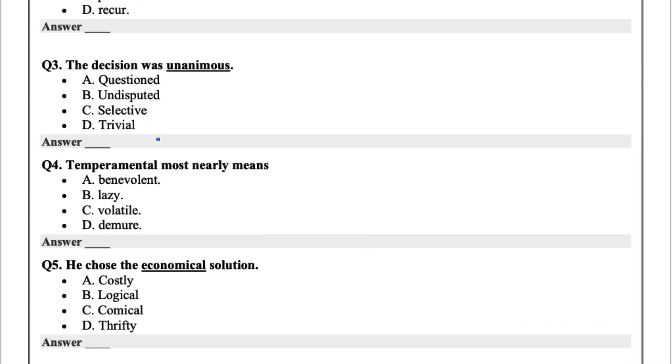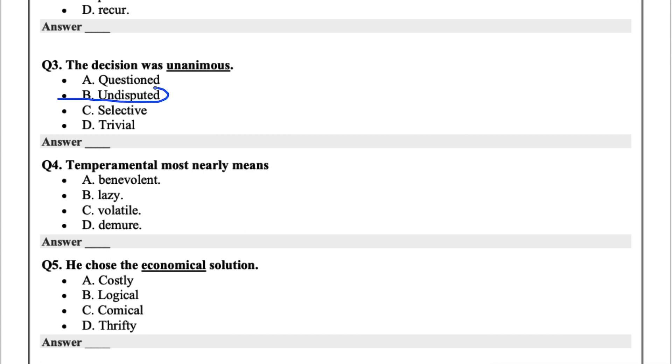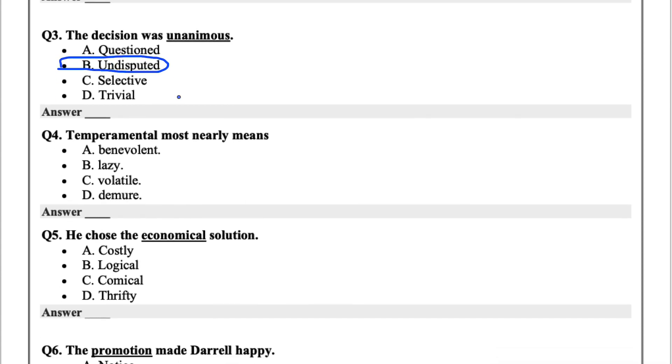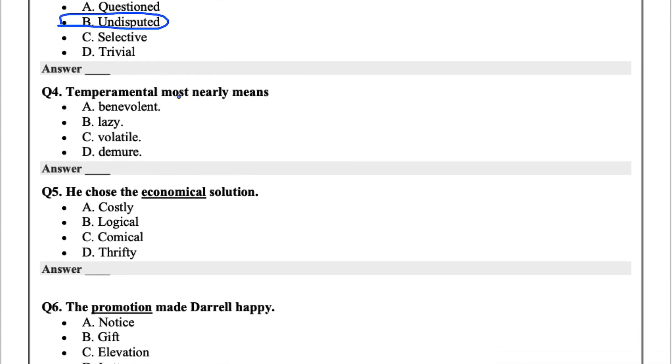Question three, the decision was unanimous. Unanimous is often used in boxing when someone wins unanimously, meaning all the judges voted for that person. So the options are questioned, undisputed, selective, or trivial. I'd say B, undisputed, because everyone, all the judges, voted for that one person. So it's undisputed.